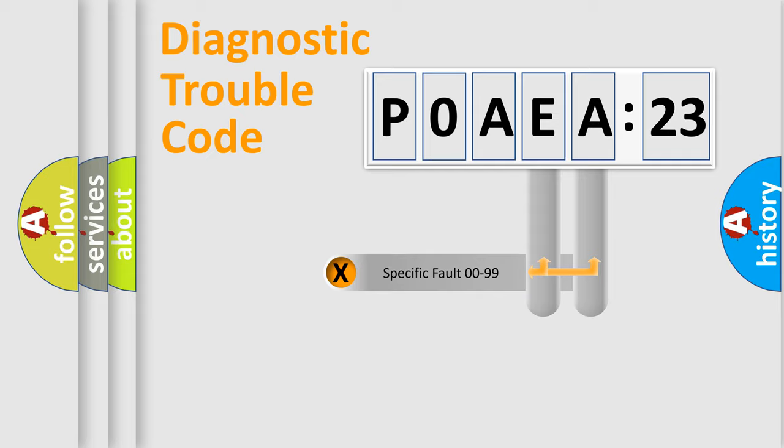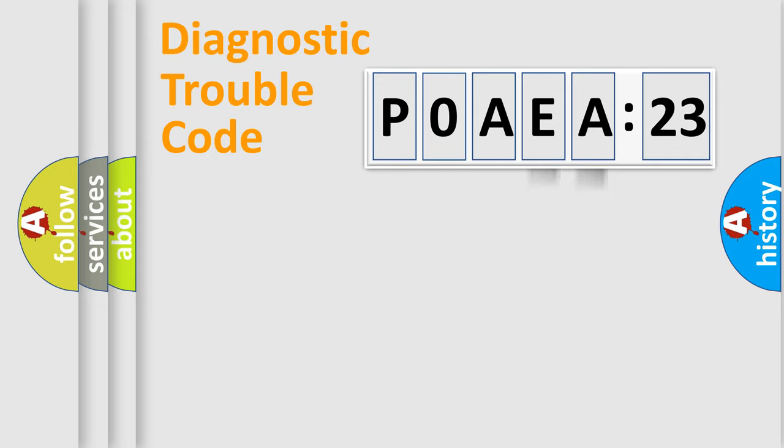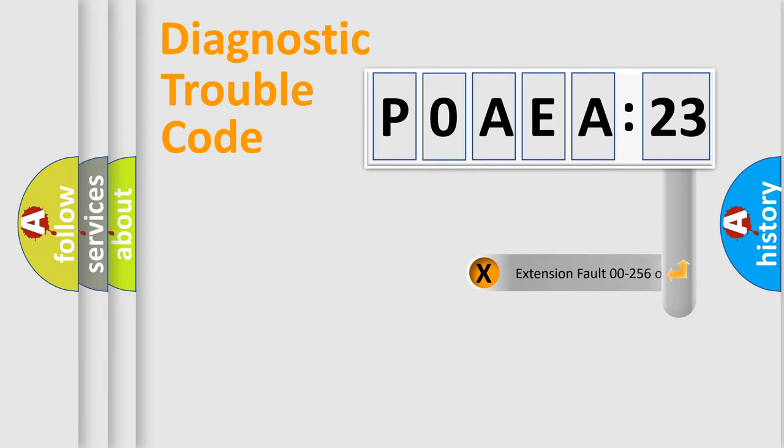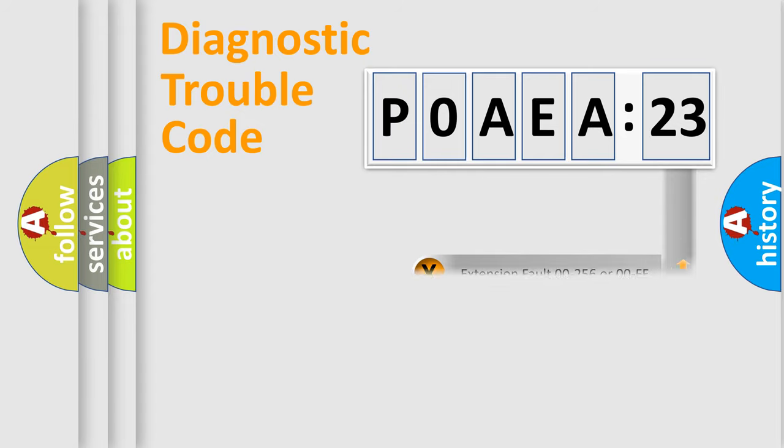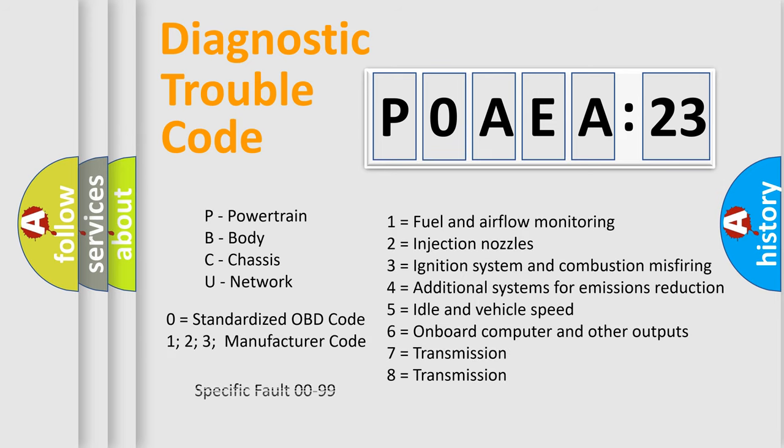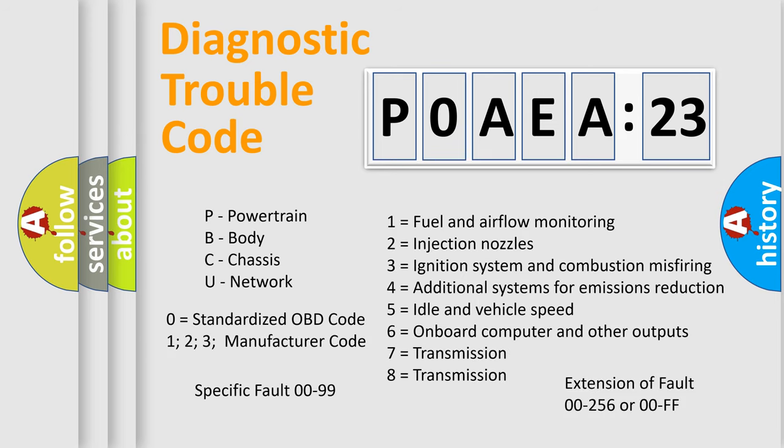Only the last two characters define the specific fault of the group. The add-on to the error code serves to specify the status in more detail, for example, a short to ground. Let's not forget that such a division is valid only if the second character code is expressed by the number zero.